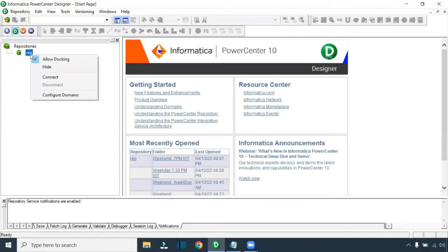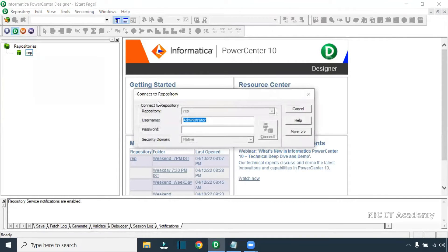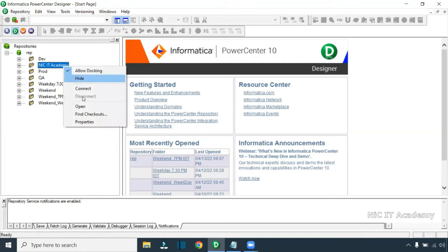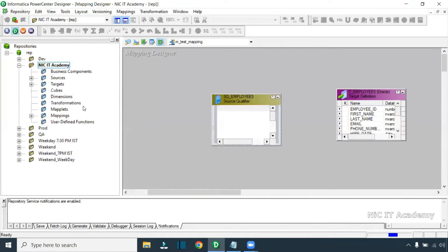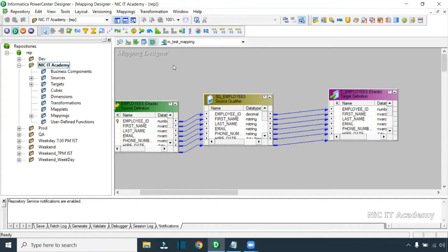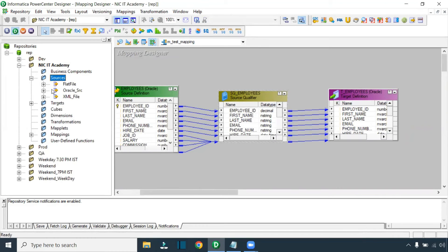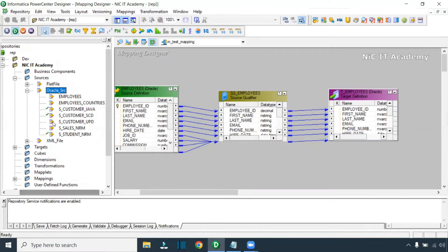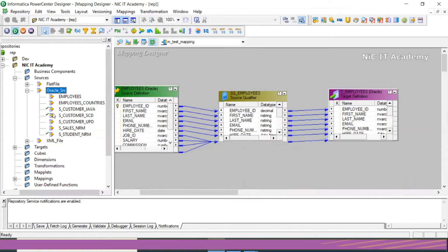Go to Informatica and connect with your username and password. First I will show you what the error is, then how to rectify it. I'm going to open a folder — consider I have a test mapping or something. This particular table I'm thinking has been changed in source. If you look at the left-hand side, you can see the tick mark — it has been checked out.